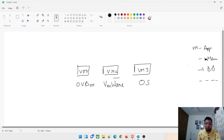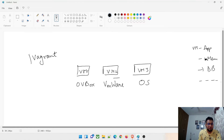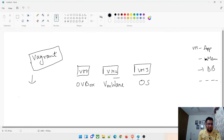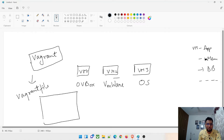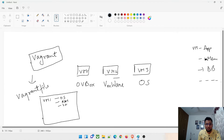So we have Vagrant for that. In Vagrant, there is something known as a Vagrantfile. This Vagrantfile has all the information about all the VMs we are going to create. For VM1, it would contain the OS, the image to use, the RAM, and the storage — and so on and so forth. Similarly for VM2 and VM3, depending on the number of VMs you want to create.